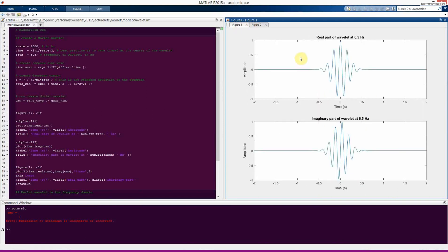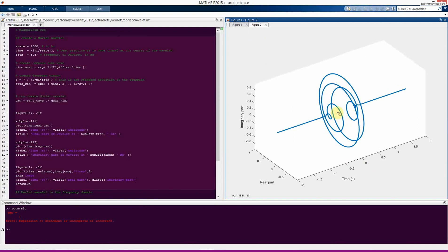Now we can see in figure one: here's the real part of the sine wave, which looks like what you'd expect. Here's the imaginary part of the sine wave, which looks a little wobbly — that's because there's a phase offset of a quarter cycle, 90 degrees, between the imaginary part (the sine component) and the real part (the cosine component). These are the two components of a complex Morley wavelet. In a few lectures we will review why you need the wavelet to be complex and how to extract information from it.